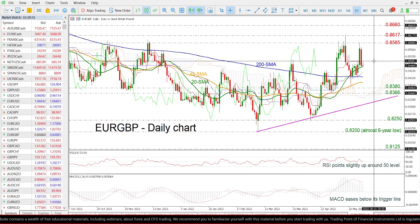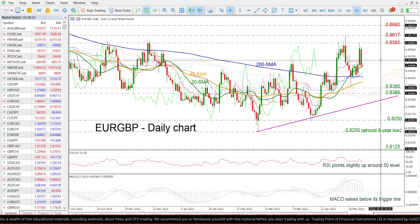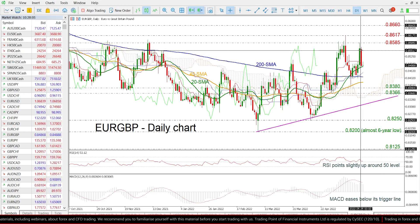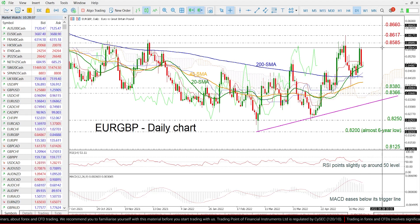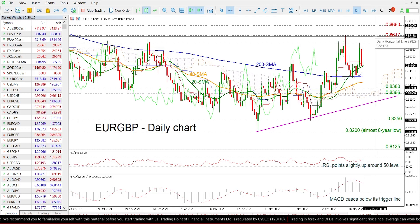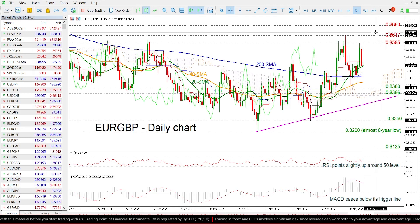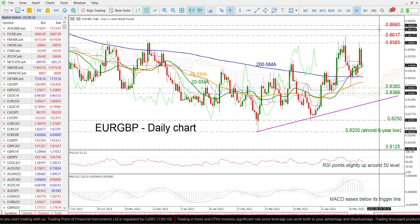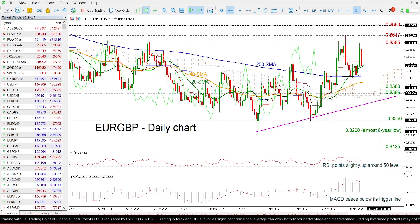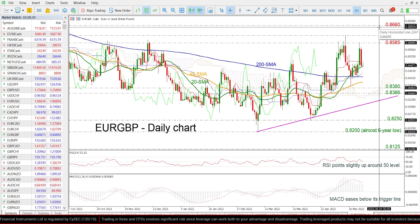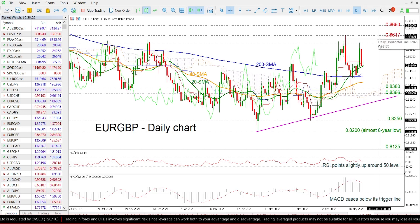On the flip side, if the price moves higher and erases the previous day's losses, the price could hit 0.8585 and 0.8617. Even higher, the market could reach the 0.8660 resistance taken from the peak in July of 2021.